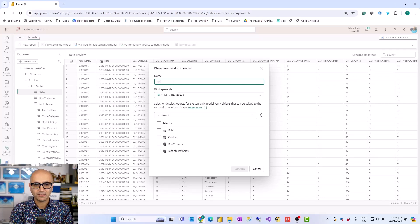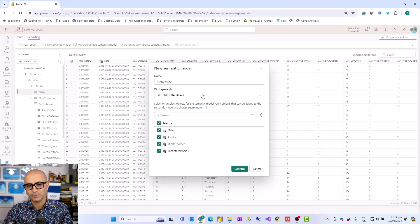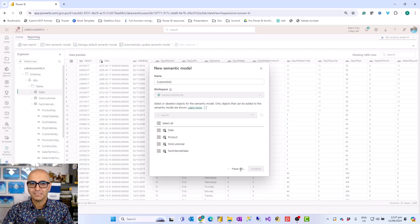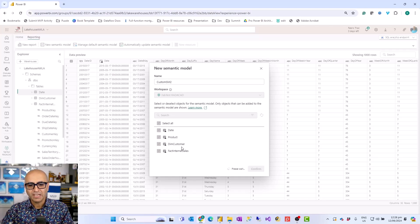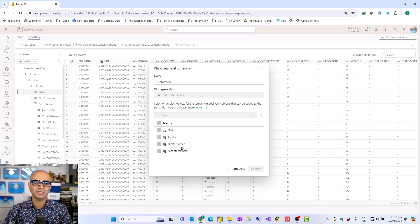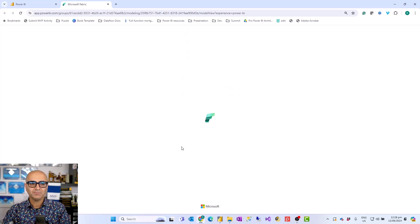This new semantic model uses the same direct lake concept behind the scenes. I can create the semantic model — let's call it 'custom semantic model number two.' Then I can choose as many tables as I want, and I can choose which workspace I want this to be stored in — it can actually go to another workspace. That is one of the benefits of setting it up this way, because you can set up different levels of access in different workspaces for your semantic model versus the actual lakehouse or warehouse. When this is set up, it will load a new editor experience — the web model editor experience of Power BI.